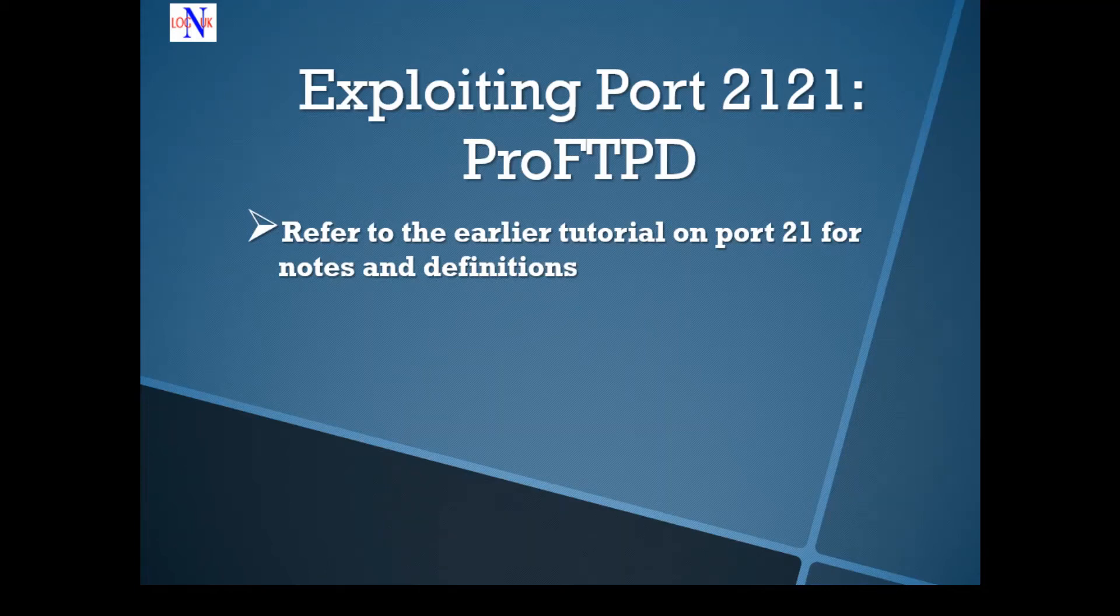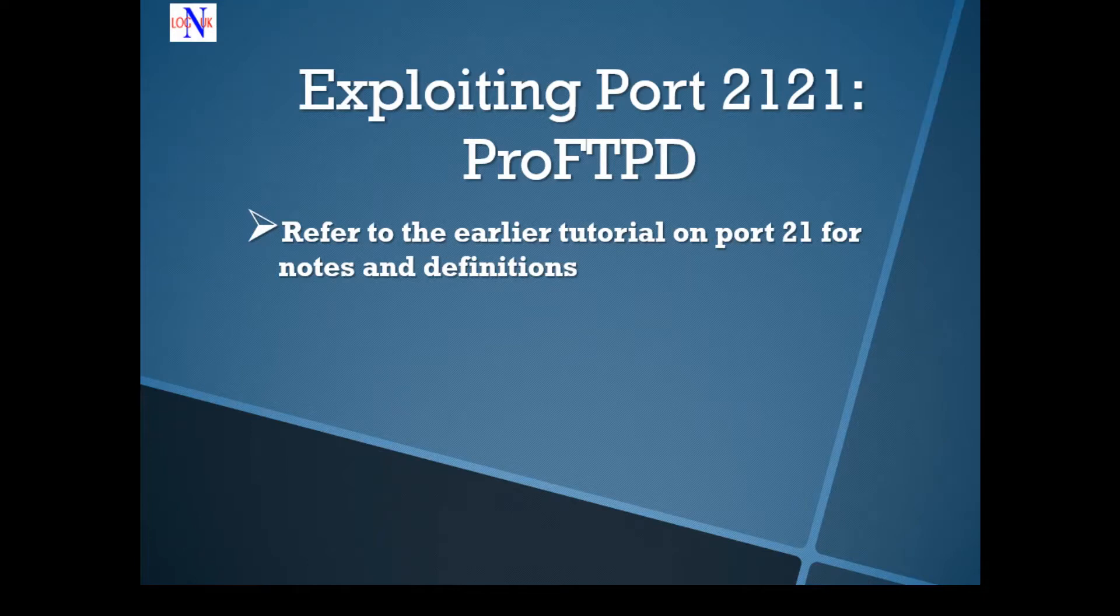Hi people! Welcome back to the tutorial on how to hack Metasploitable 2. I hope that you're enjoying the tutorial so far.